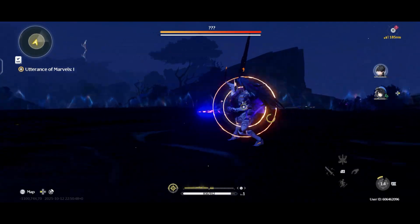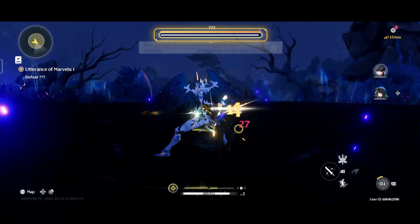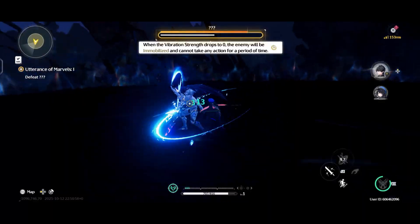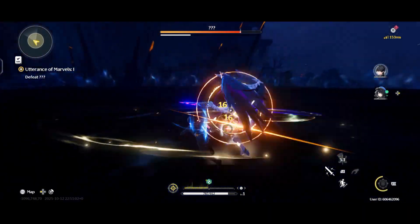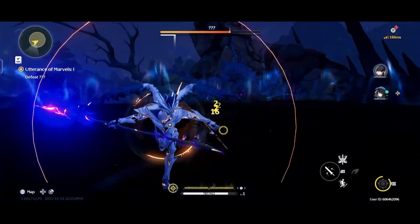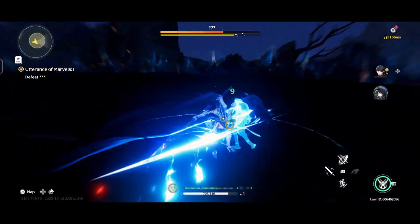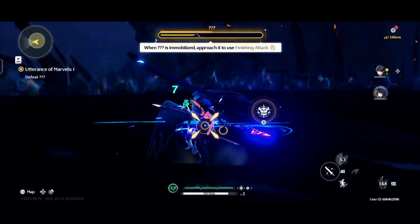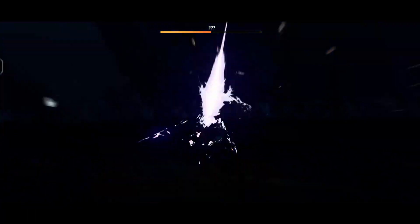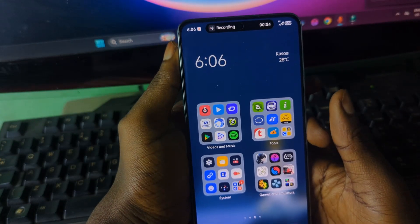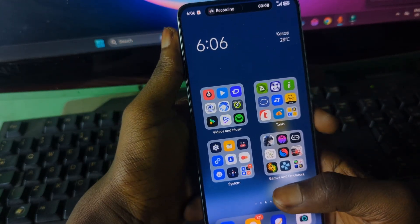If you are new to this, the RPCS3X UI emulator is basically the Android version of the popular RPCS3 emulator on PC, which is the main PlayStation 3 emulator for PC. This version is built specifically for Android, meaning you can take the full PS3 experience wherever you go. With these new updates, games load faster, graphics look better, and overall performance has improved a ton.